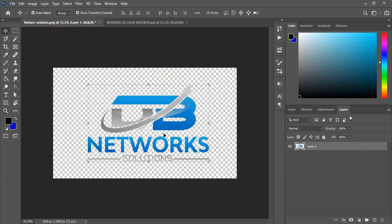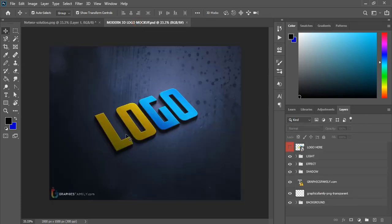So here is my logo which is in PNG24 transparent. And I will apply this logo to this mockup and get this look. This mockup file is having different layers here.